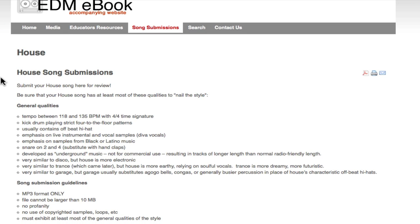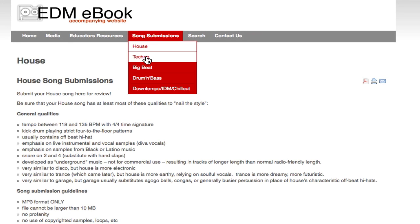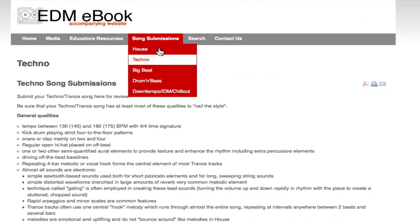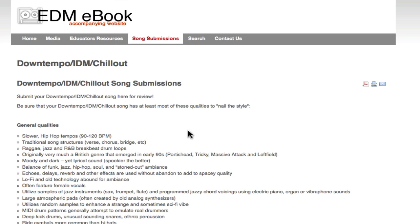For example, under the house genre, these are the general qualities you would look for in a house genre piece in order to nail the style. In addition to that, there are song submission guidelines covering basic audio format information, file size, no profanity, and no copyrighted samples or loops. The submitted song must exhibit at least most of the general qualities of that style. Each style has its own song submission page to help steer people in the right direction.